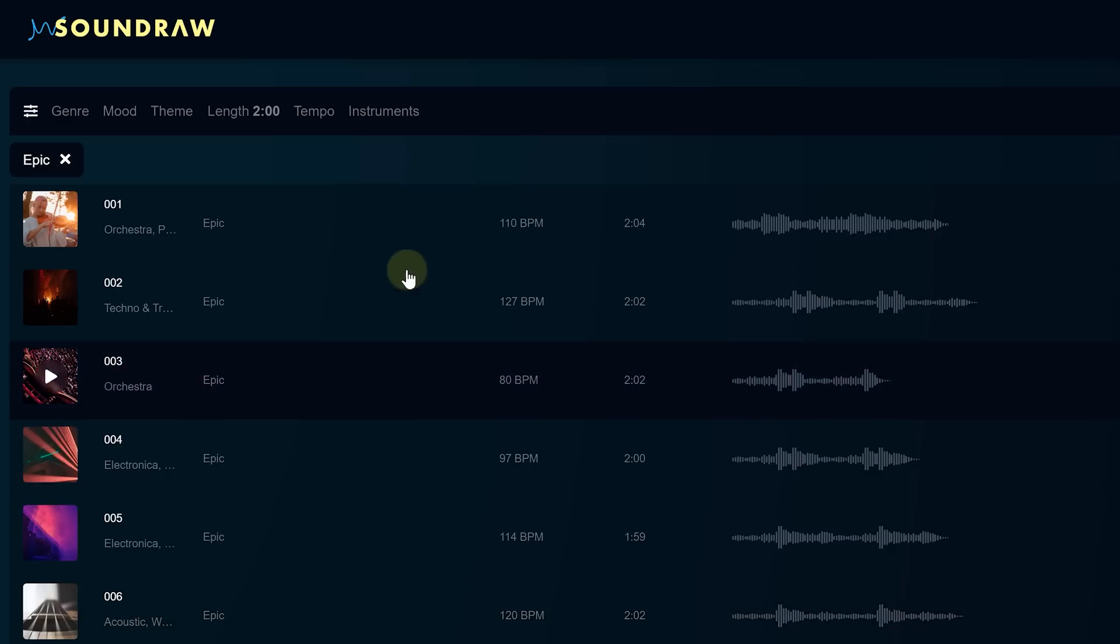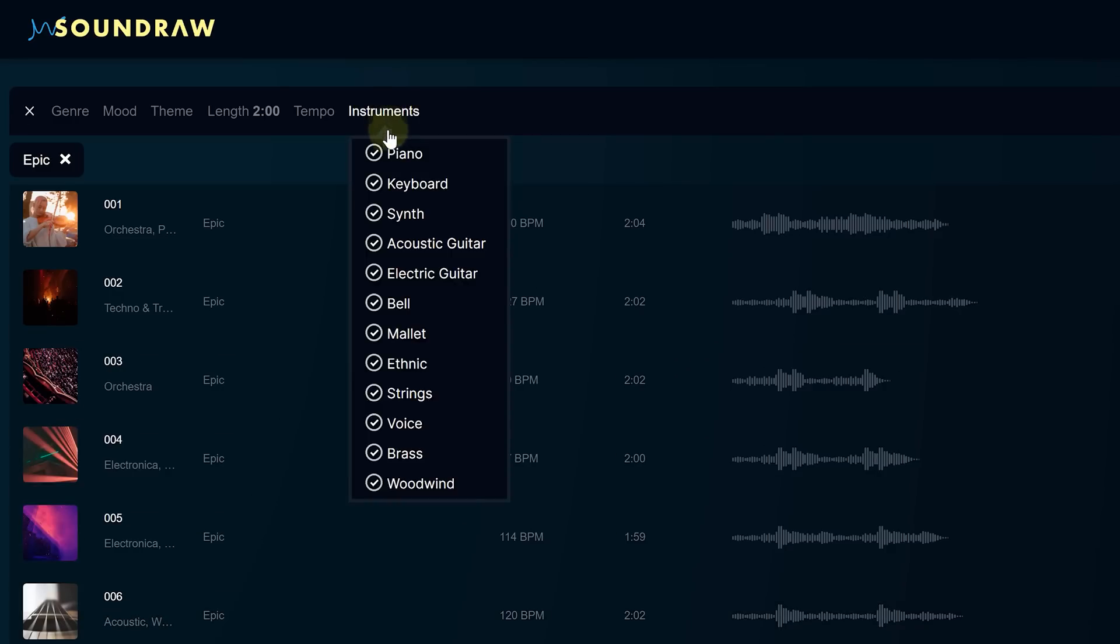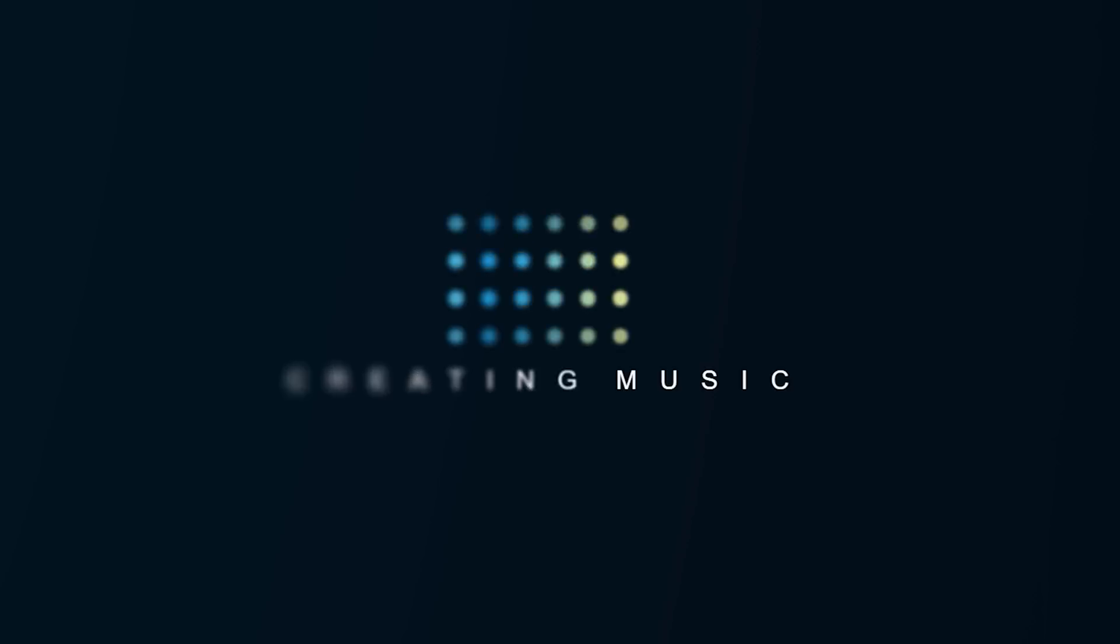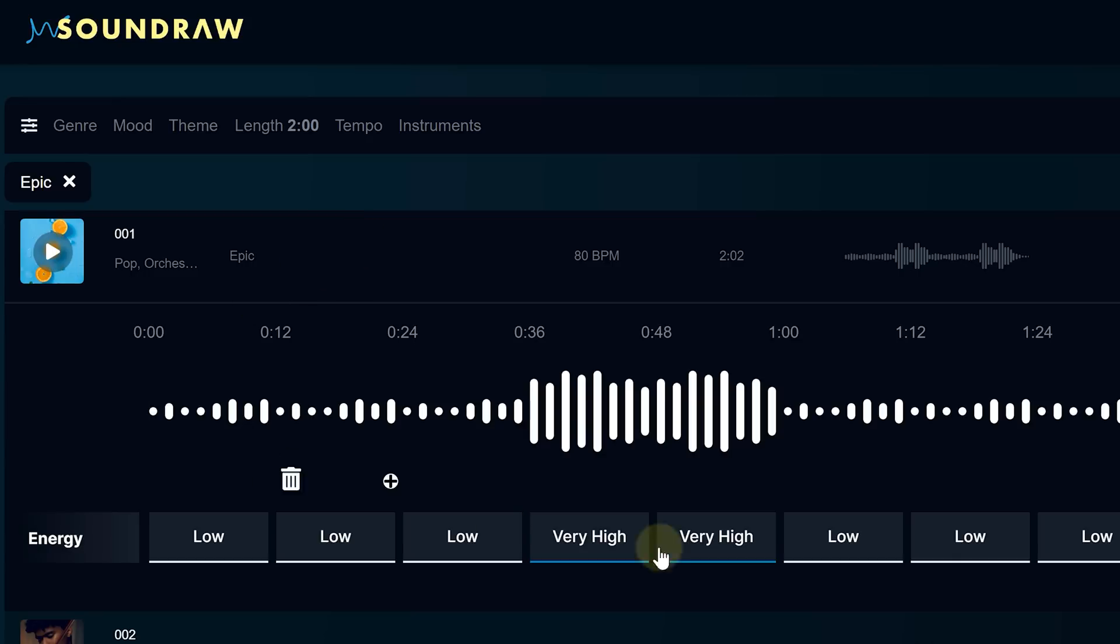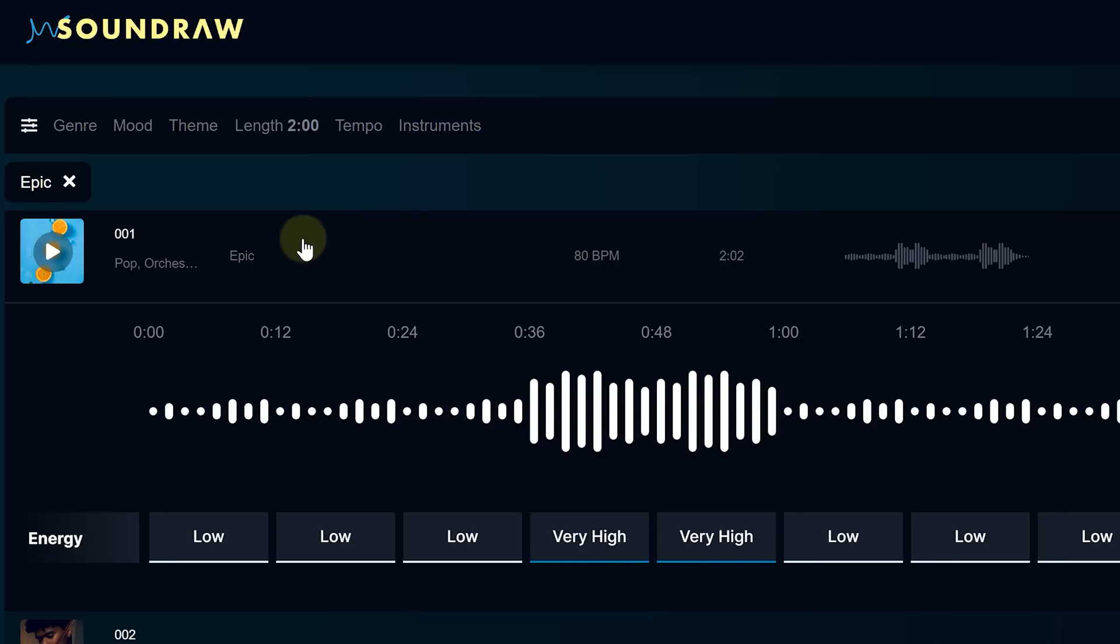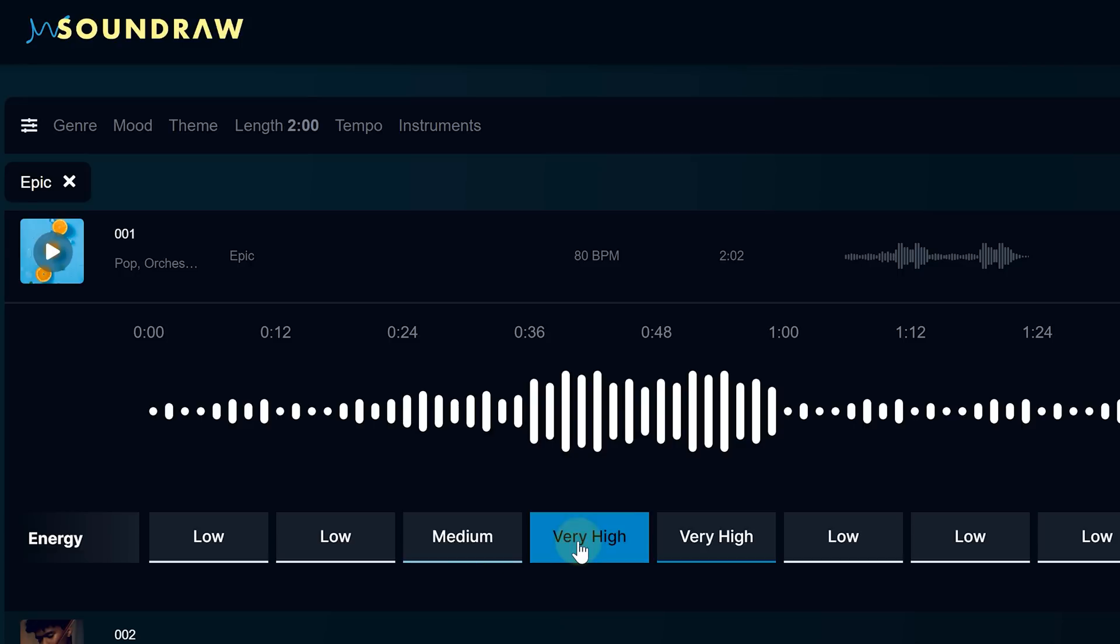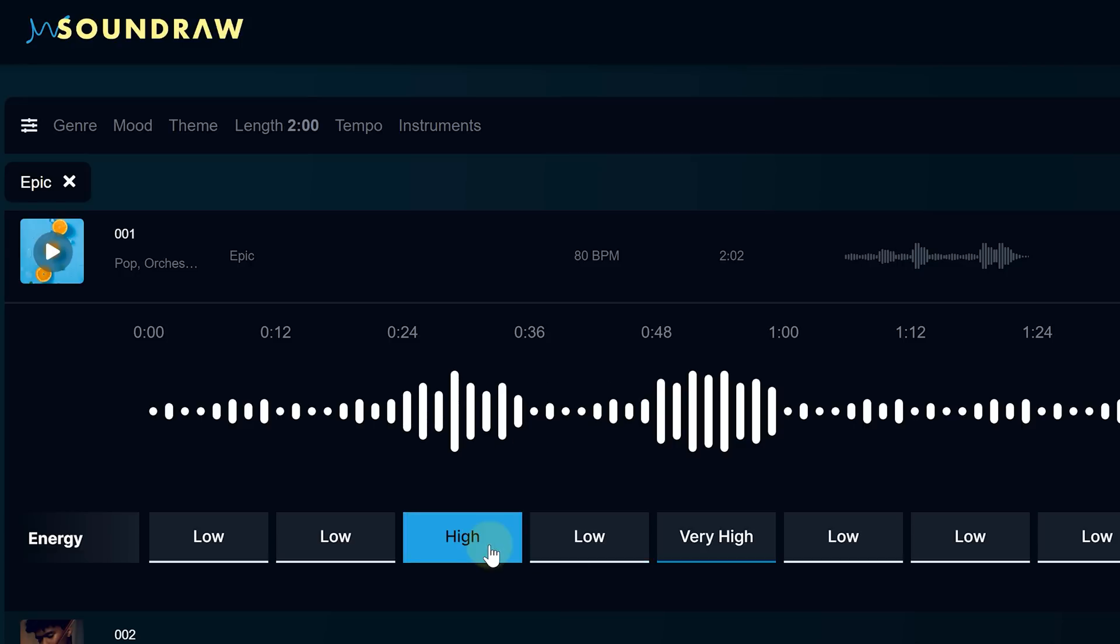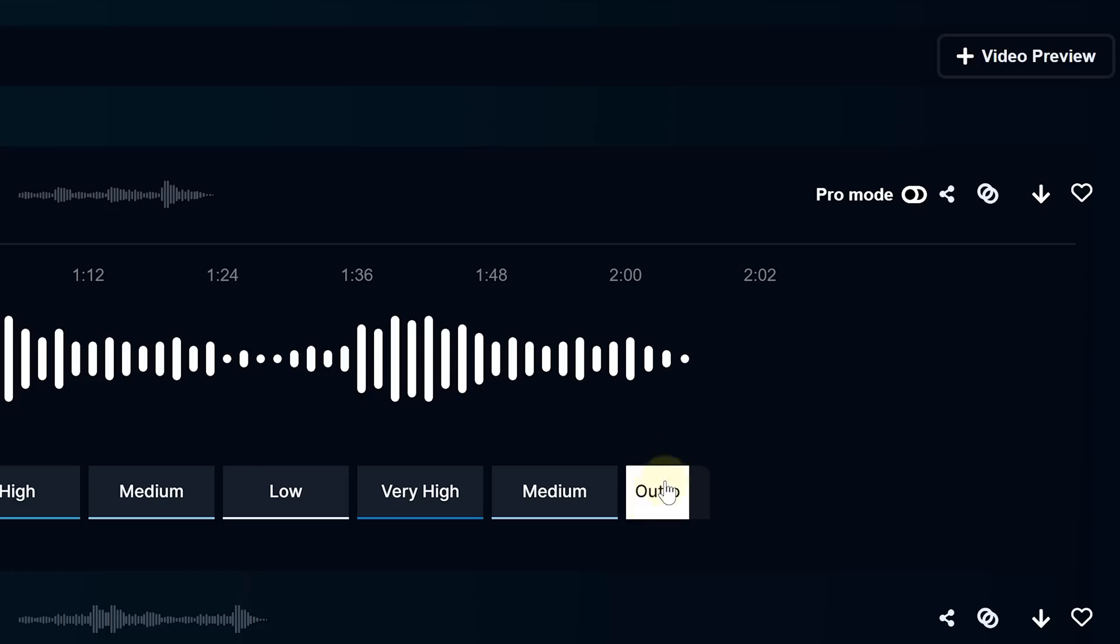But hold on, we can fine-tune these songs even further with the settings above. Want to remove certain instruments? Well, no problem, the song updates instantly. But here's where SoundRaw truly shines. You can even change the structure of the song itself. Pick a song, and now you'll see energy tabs below a sound wave bar. By clicking on them, you can dynamically change the energy of different parts of the song. It's mind-boggling.